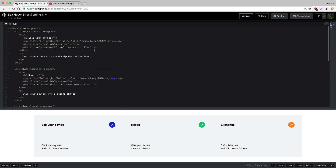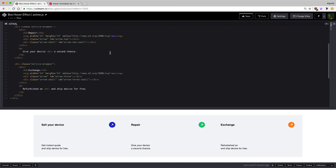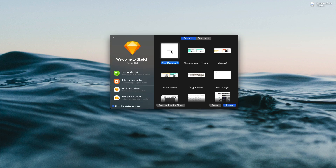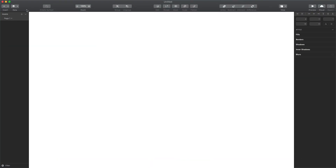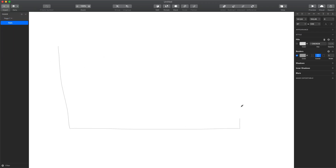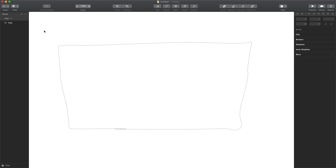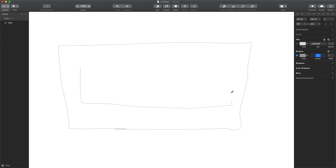So basically we've got this wrapper, and then we have a service wrapper, another service wrapper, and a third service wrapper. Let me show you in Sketch — okay so that is the wrapper, and those three columns are our service wrappers: service wrapper, service wrapper, service wrapper.